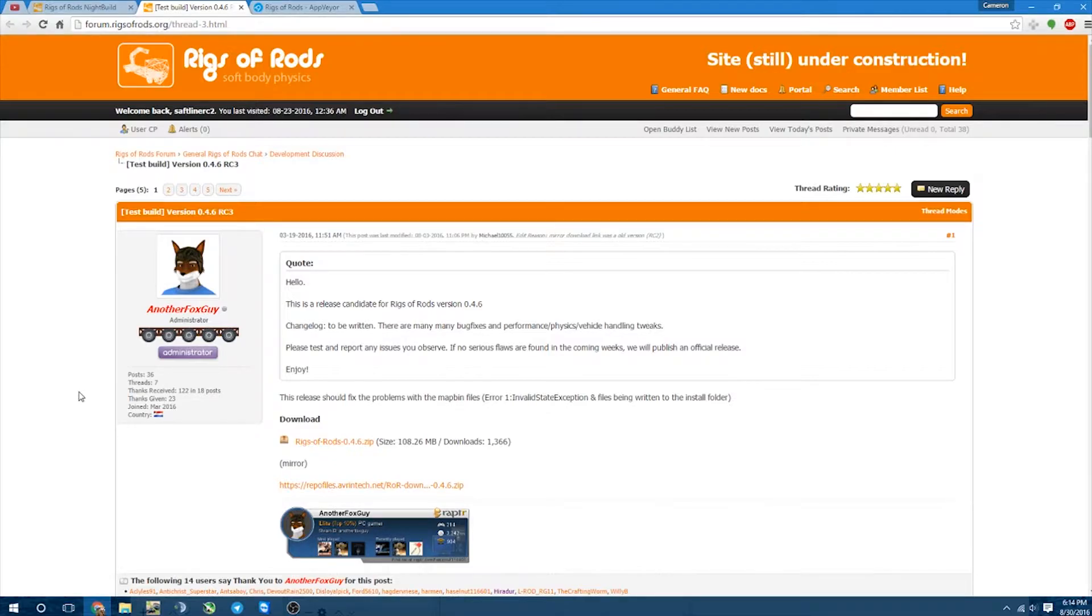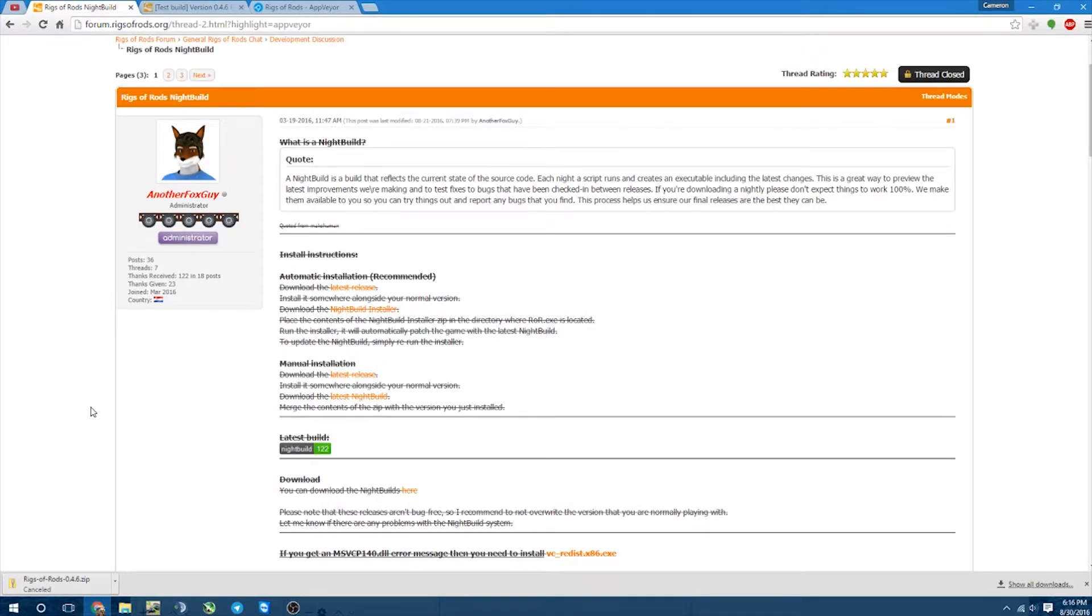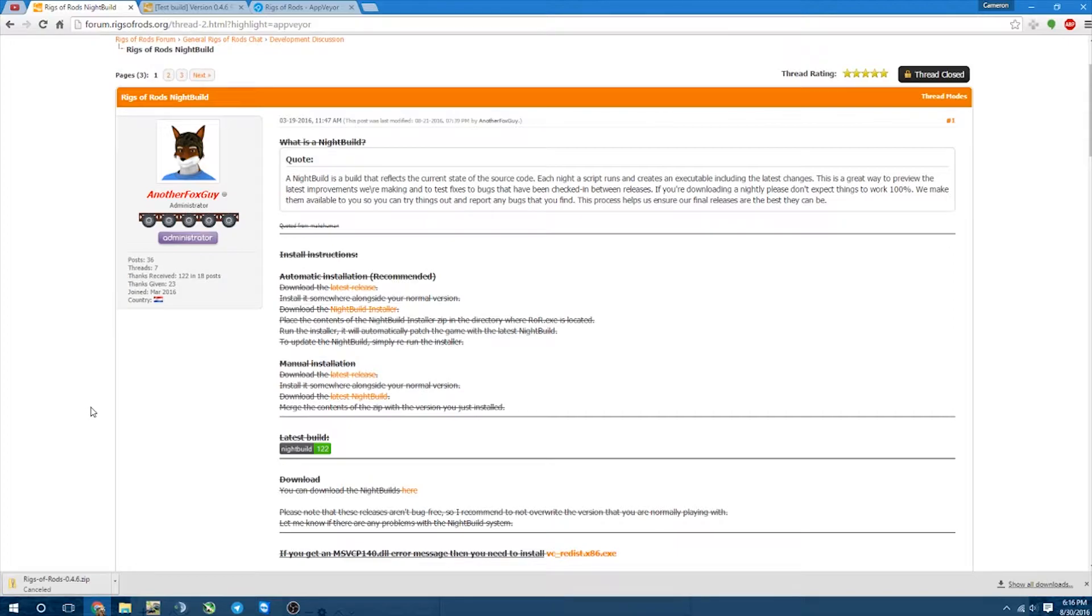So first, we're going to need a ROR backup file. So let's go ahead and download this. So for the sake of this video and saving myself half an hour or so, I'm not going to go ahead and download that file, but it's pretty much the same setup process as normal.